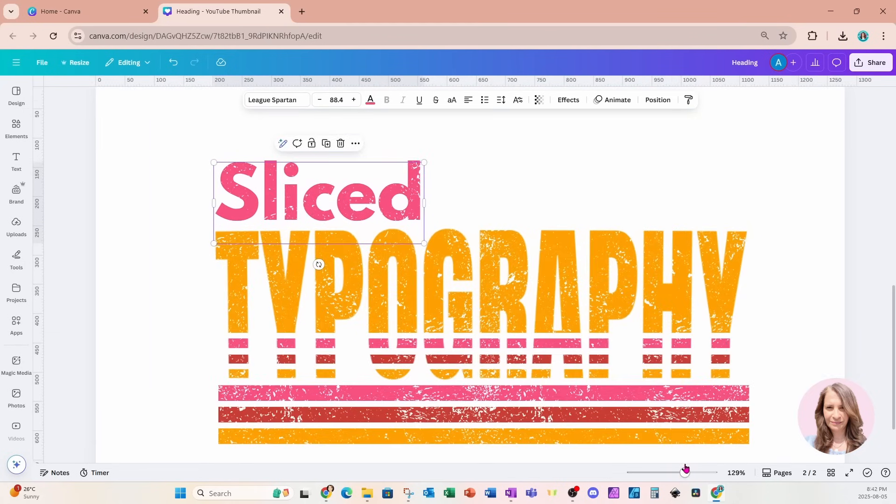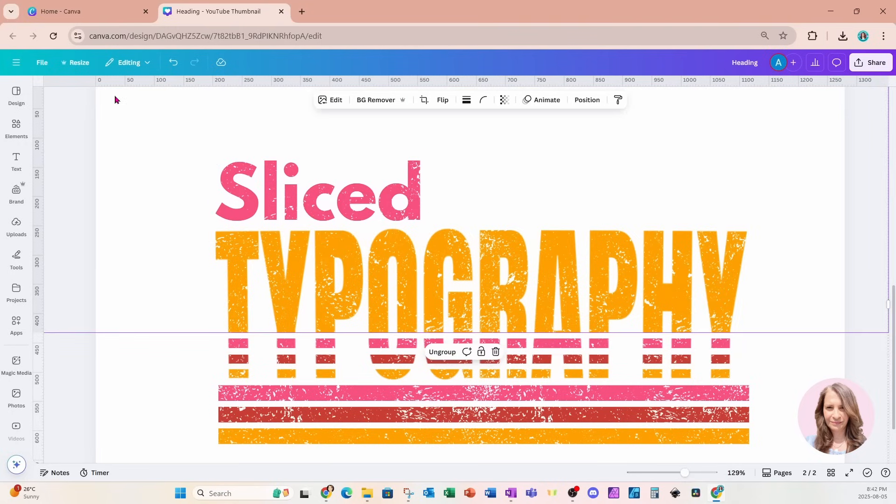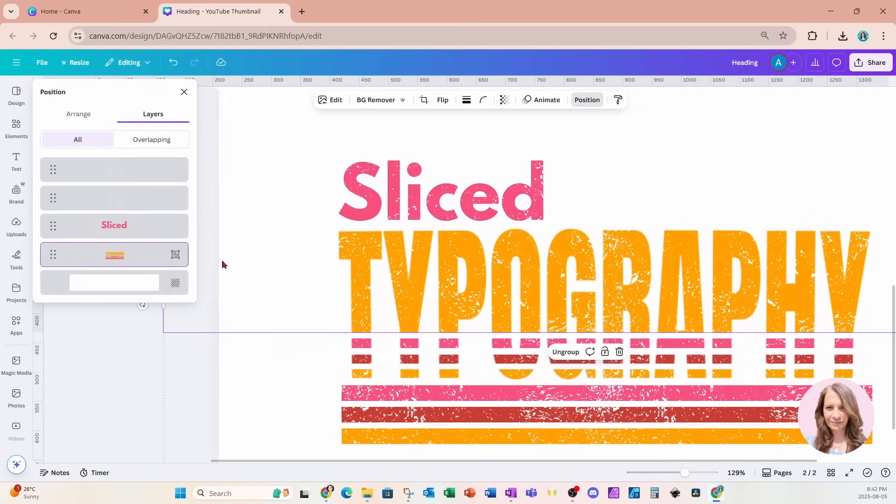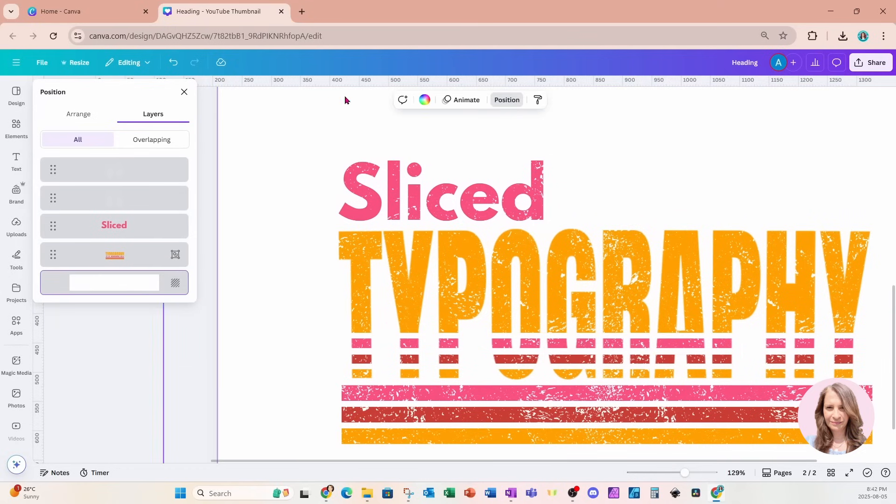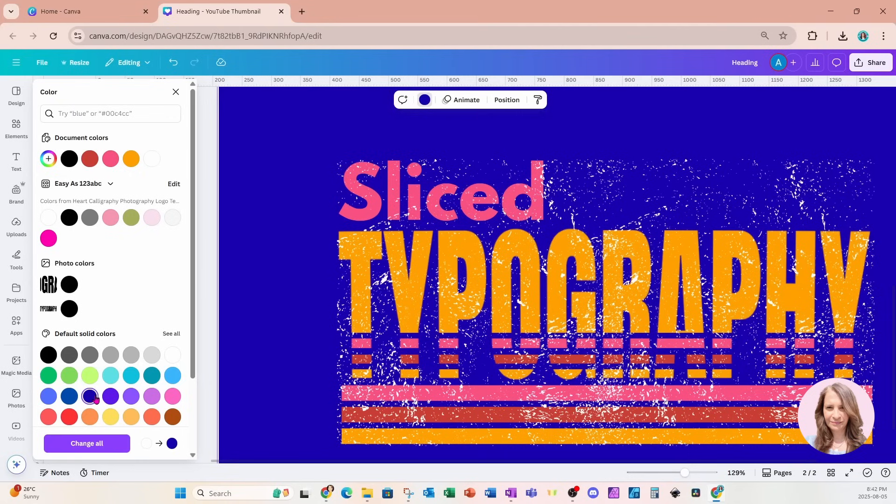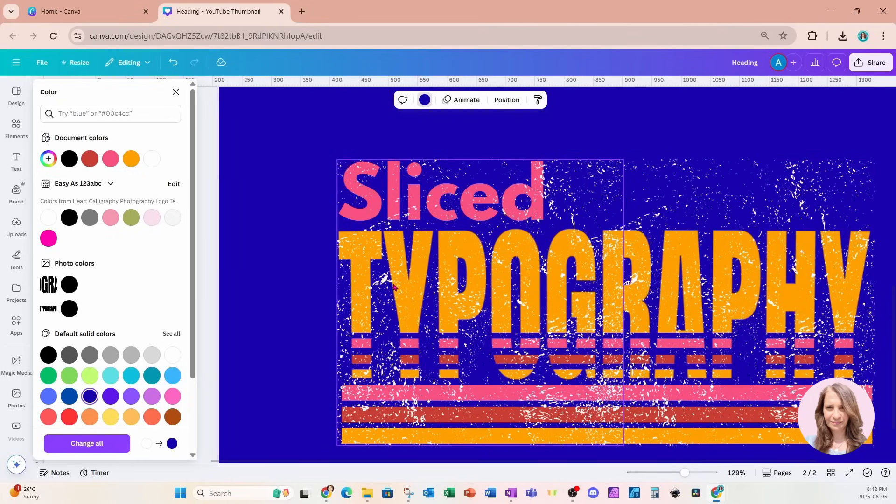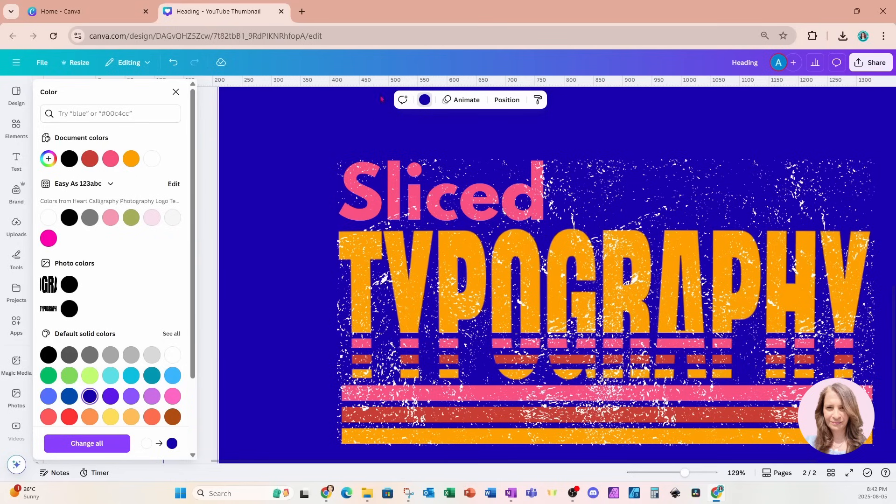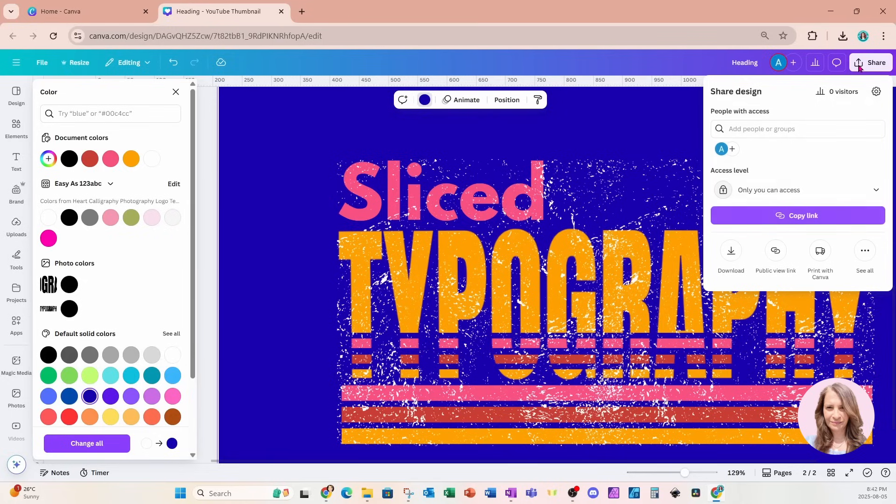Now, if you were going to be sublimating this, there would be one more step for you to do. You see, if I change the background color to, let's say I change it to blue, we are going to be able to see that white grunge and we don't want to see that. You don't want to see that when you're sublimating. So what we need to do is we actually need to download this one more time.